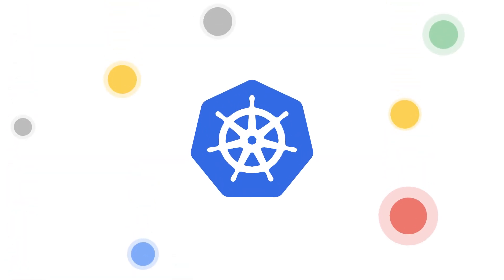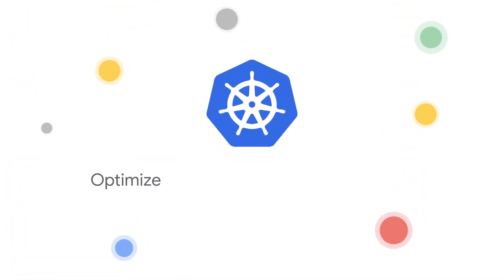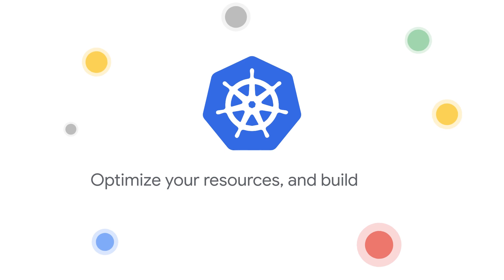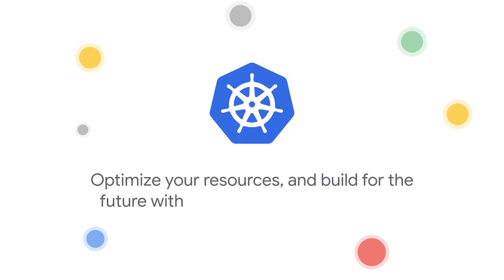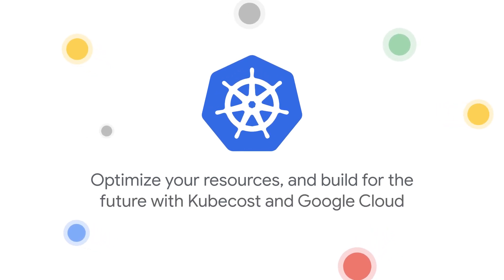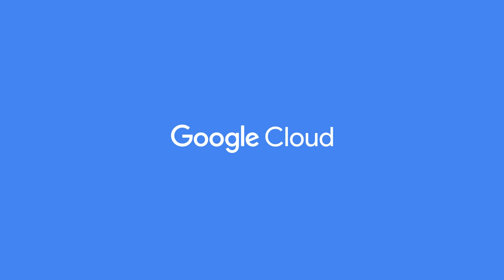Take control of your Kubernetes spend, optimize your resources, and build for the future with KubeCost and Google Cloud. Try it today. Thank you for your interest in Google Cloud Partners.